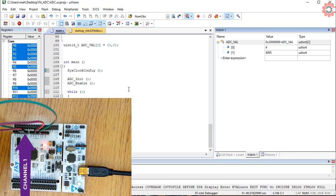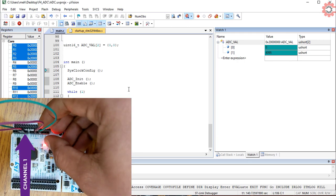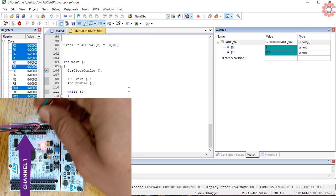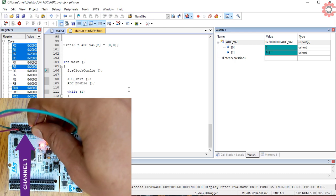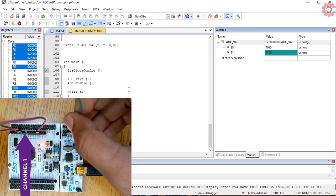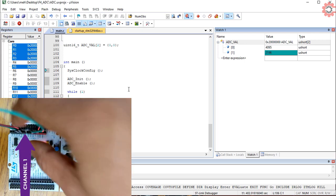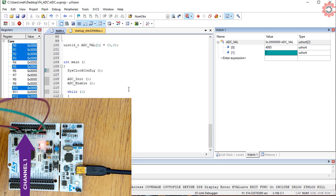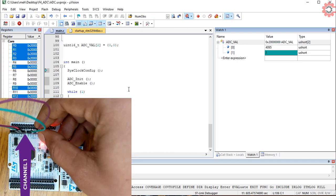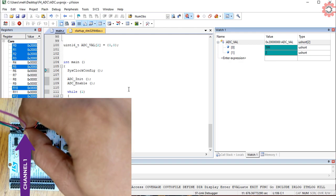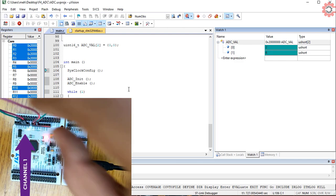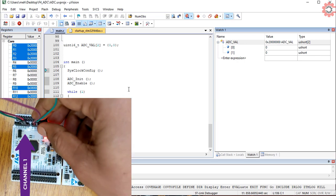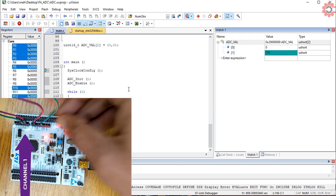Here I have connected the channel 1 to ground and the channel 4 to 3.3 volts, and that's why channel 1 reads 0 whereas the channel 4 reads 4095. Now I am changing the channel 1 to 3.3 volts and channel 4 to the ground, and you can see the readings also change for them. And now when both are grounded, both read 0.